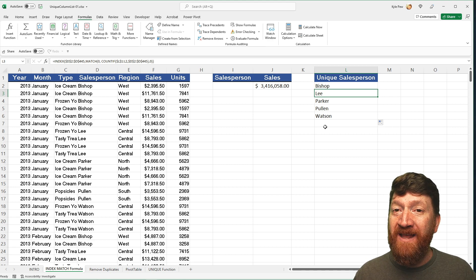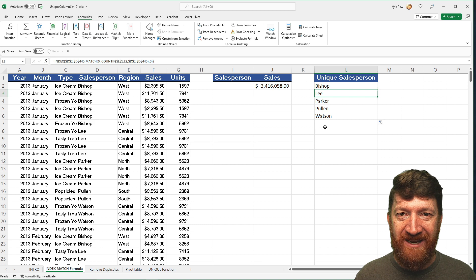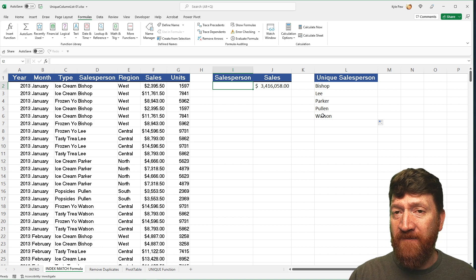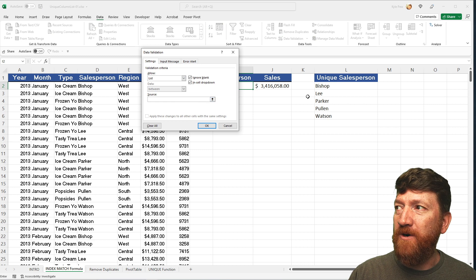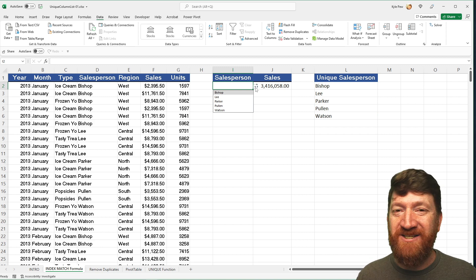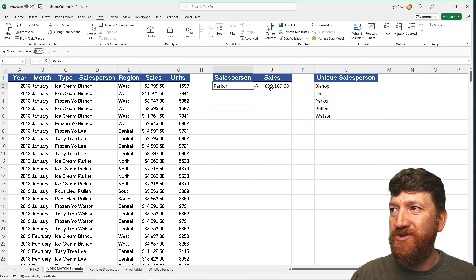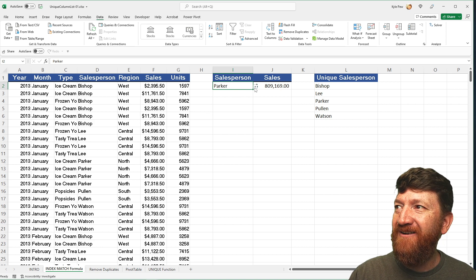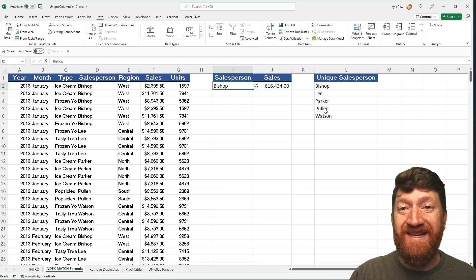So now I can go to cell I2 and use that unique list as my source for data validation. I go to the Data tab, Data Validation, create a list with that range as the source, and hit OK. Now I've got a dropdown of just the unique values based on that formula. I can pick Parker, and I've got a formula utilizing the DSUM function that references Parker and sums up sales for that salesperson — very cool and very dynamic.